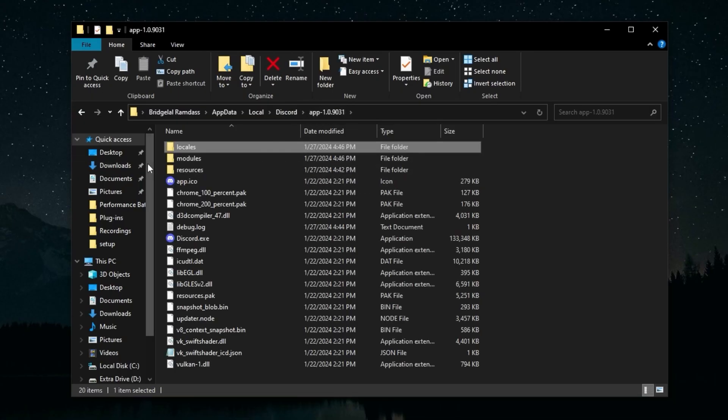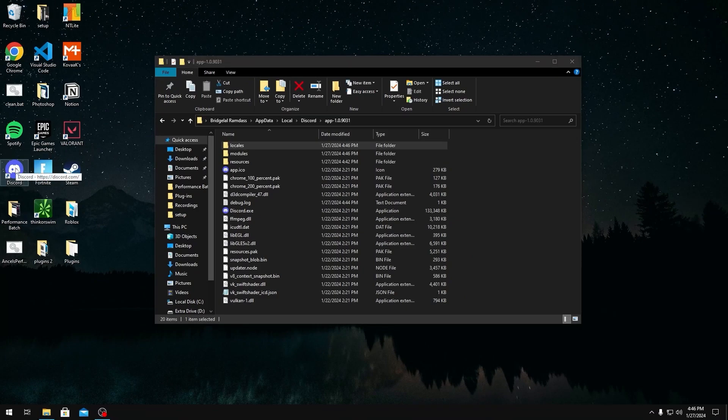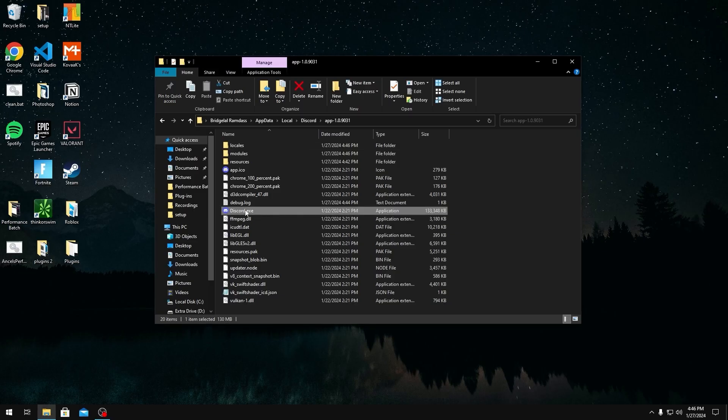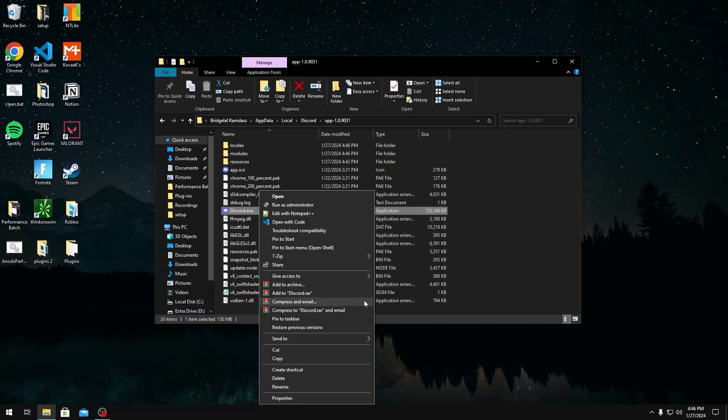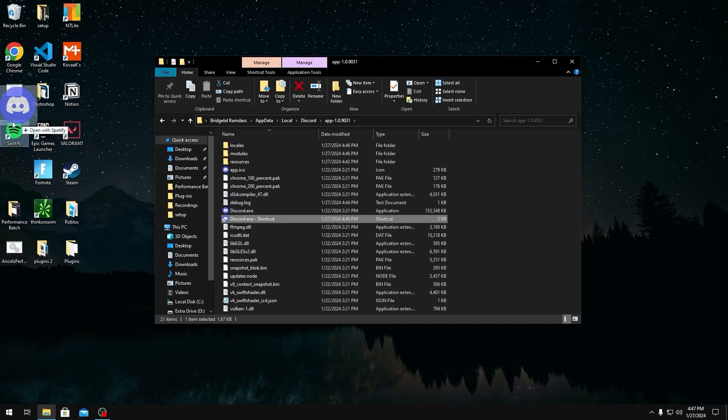Another thing too is that you might have this Discord shortcut, but what this does is it opens the updater for Discord, which you don't want. So you can throw this shortcut in the trash. If you want to create your own shortcut, just right-click discord.exe, click Create Shortcut, and then you can drag the shortcut wherever you want.